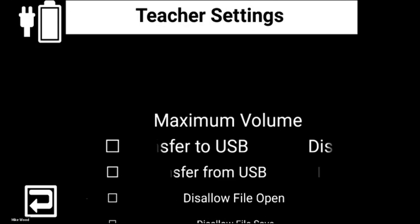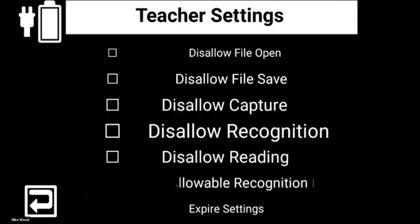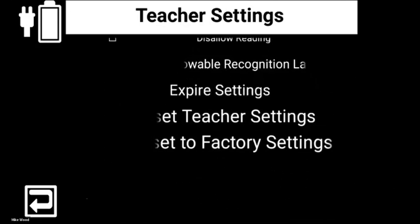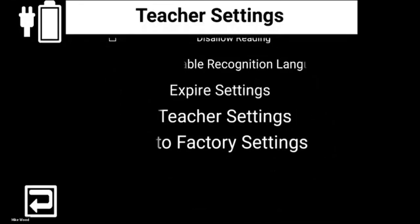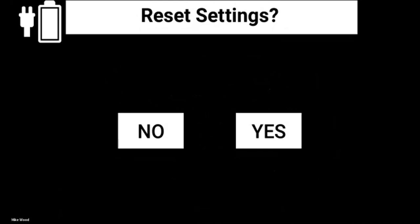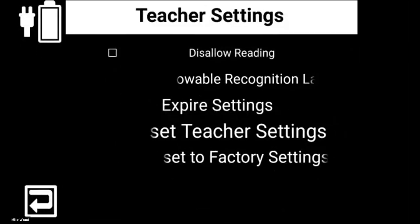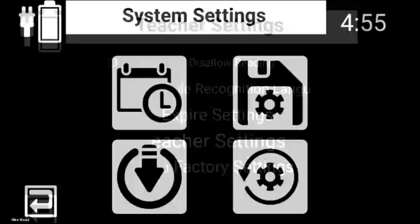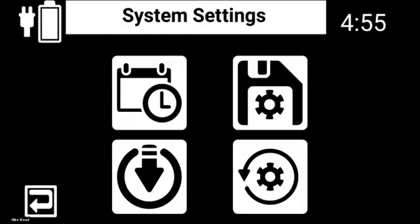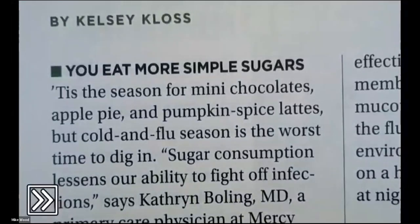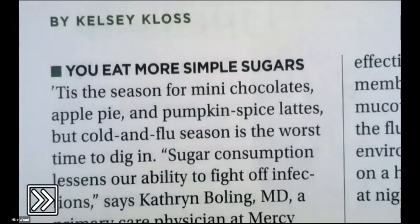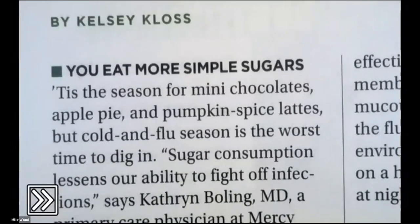I can now customize or change settings if I wanted to. I could reset to factory settings or reset my teacher settings. I'll hit the restore button on the bottom left to exit. My unit is unlocked — it's a full working Juno unit again. You can set that code, set those restrictions, and come in here at any time. That is basically your exam mode.